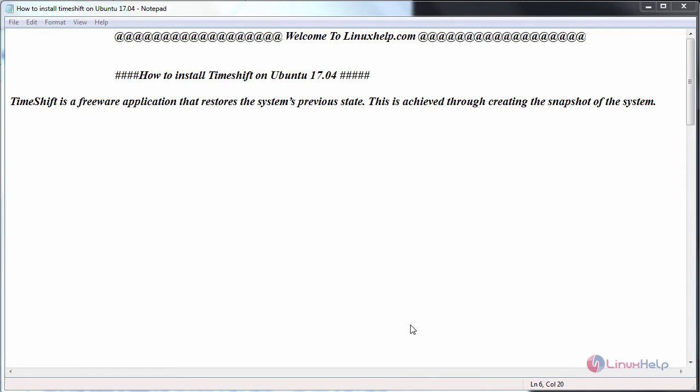Hello everyone, welcome to linuxhelp.com. Today we are going to see how to install timeshift on Ubuntu 17.04.